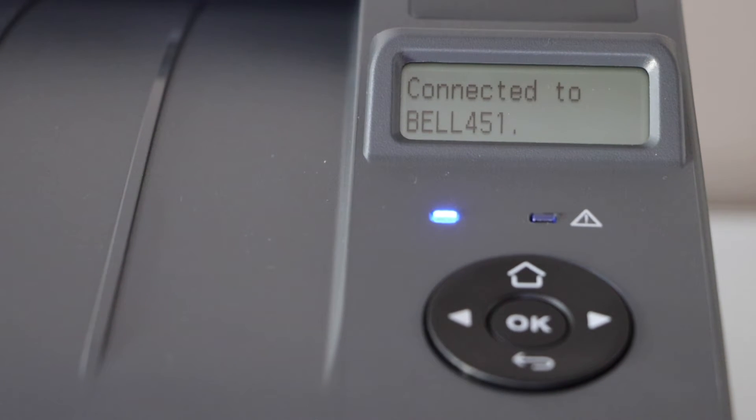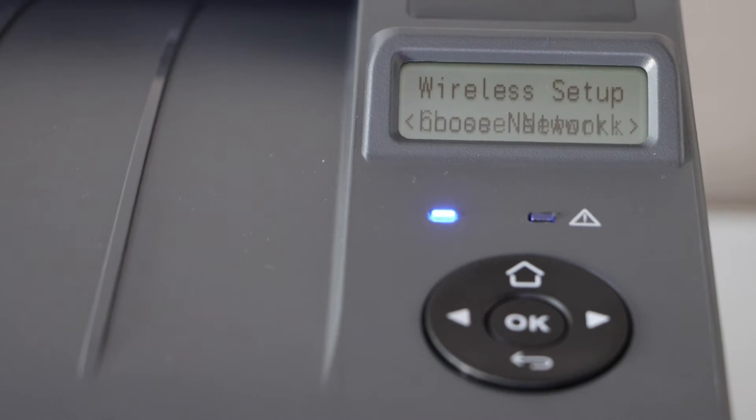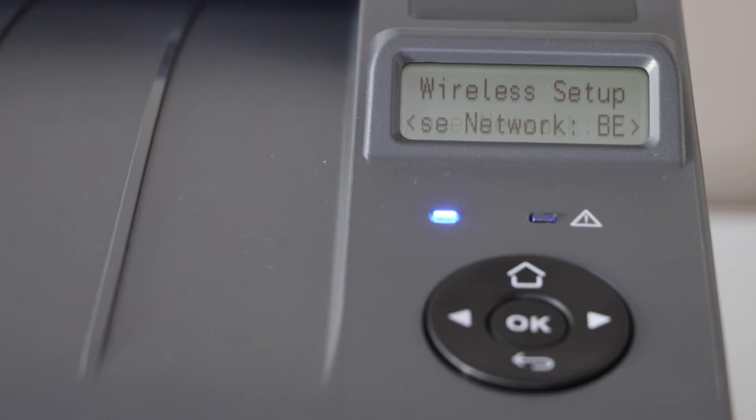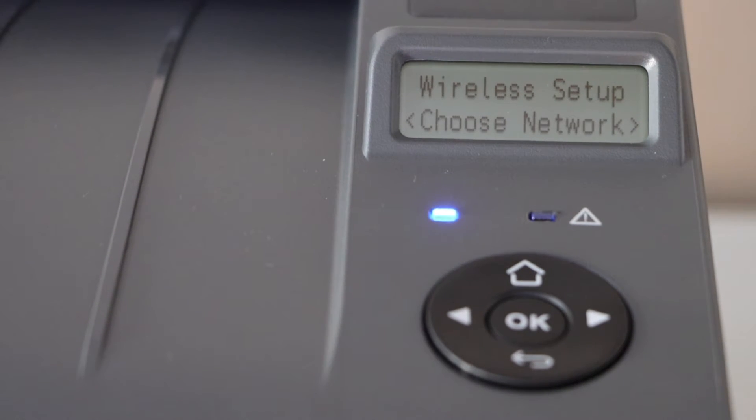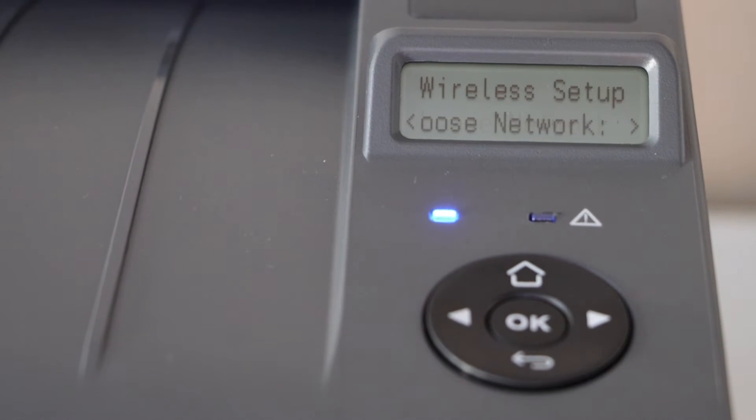Printer is connected to the wireless network. Now go to your Windows laptop.